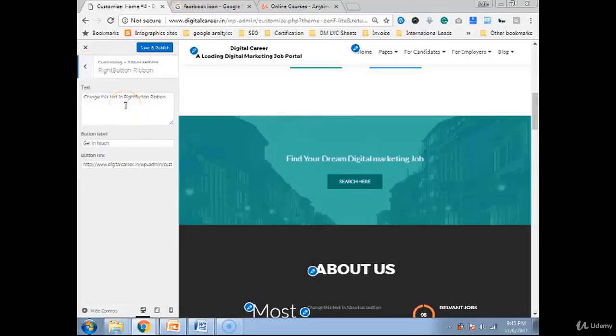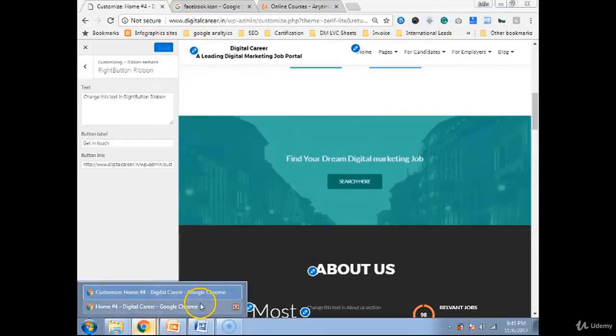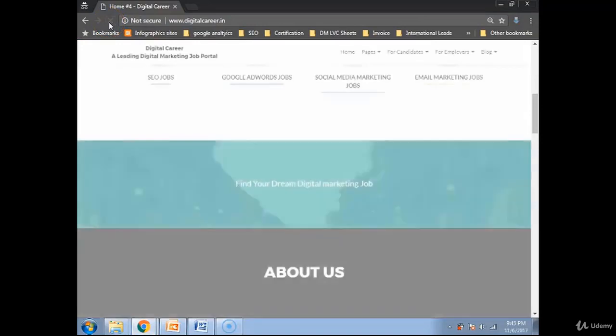That is how same thing you can do on the right button. That is how you can make changes. Whatever changes you have done, if you click on save and publish, all the changes will be published. Now we will see in 10-15 minutes what we have learned and what website we have made.